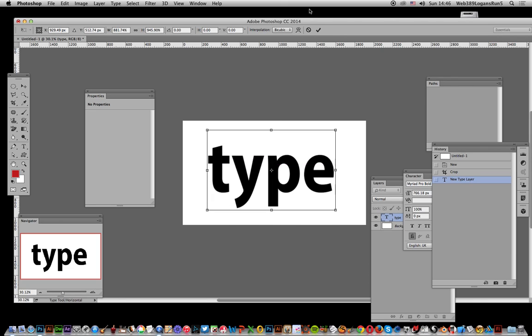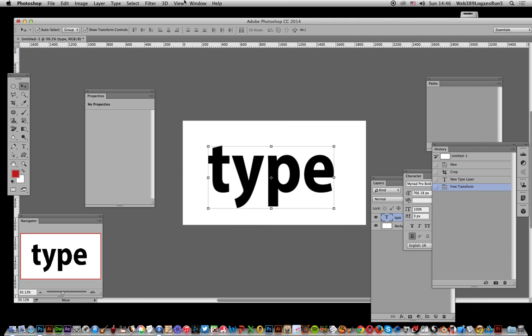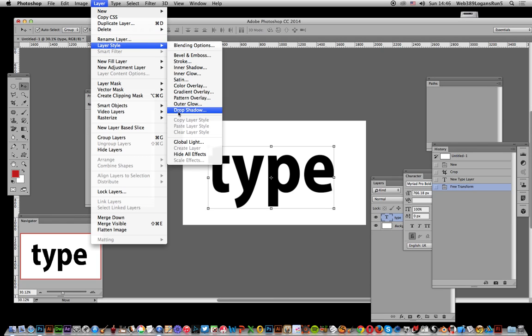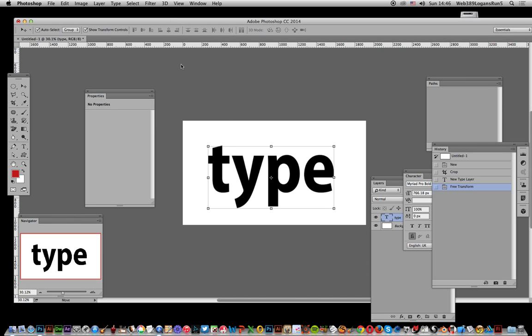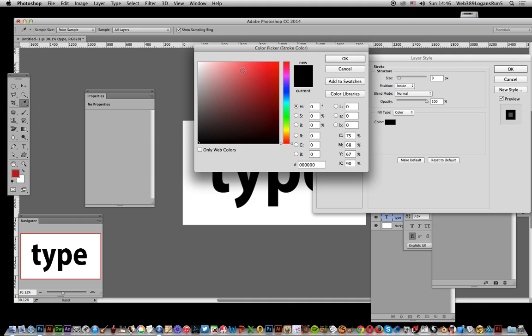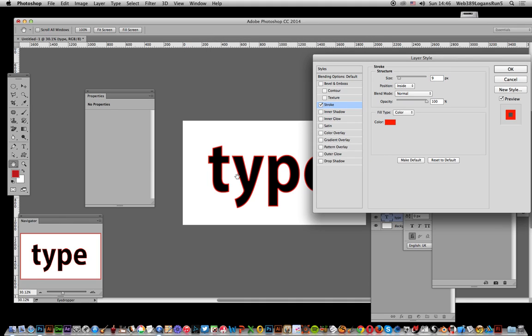You can go to Layer, Layer Style, and Stroke. You can increase the size a bit and change the color so you can see the difference. And there you've got a nice quick stroke applied around the type.